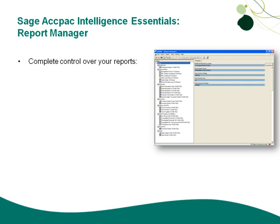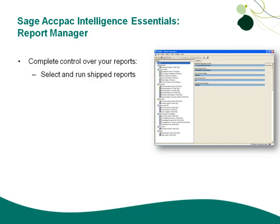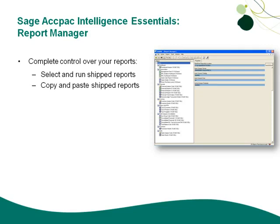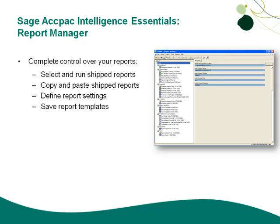The Report Manager is your one-stop screen for all management of reports, running reports, and defining report settings. Through the Report Manager, you can select and run some of the various shipped reports that we have included with SAGE ACCPAC Intelligence, copy and paste these shipped reports to save them as your own or to edit them as your own, define report settings, and save report templates.